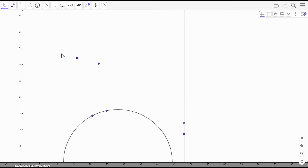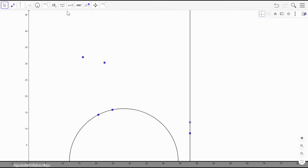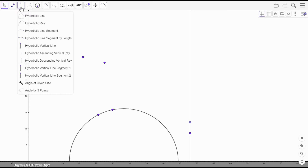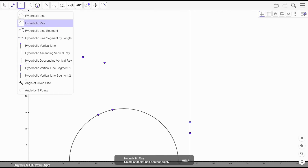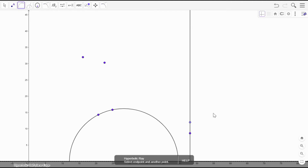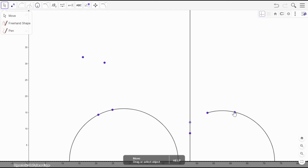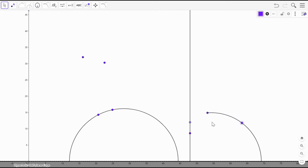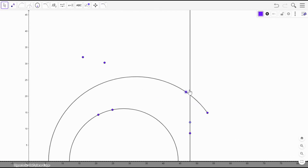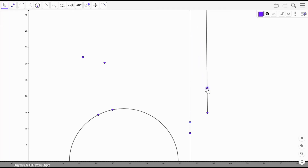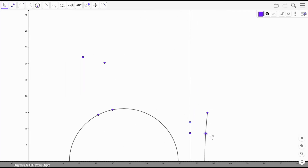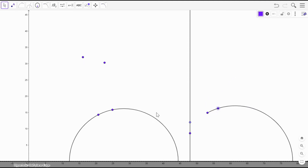Now let's talk about a hyperbolic ray. It's just a half-line — it has an endpoint, goes through another point, and then continues on forever, all the way to this edge. It goes around like this along the semicircle. This may disappear when it becomes vertical. So there's essentially one type of non-vertical ray — it looks like a portion of one of these semicircles — and the second type is a vertical ray.